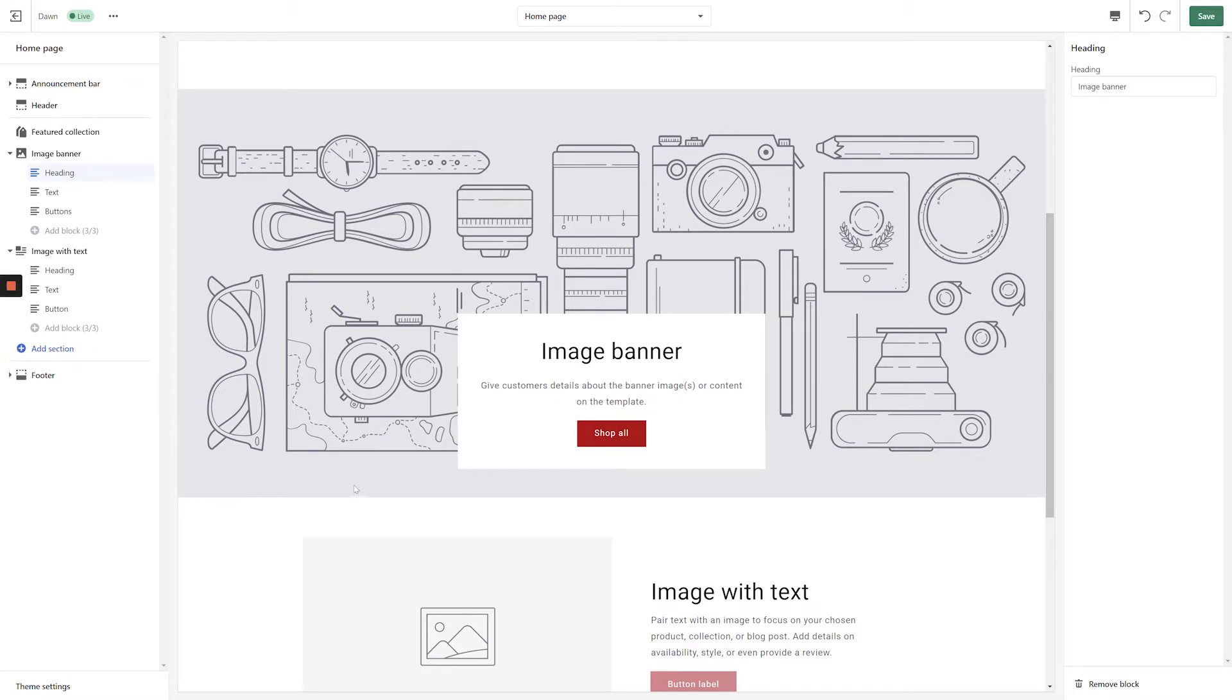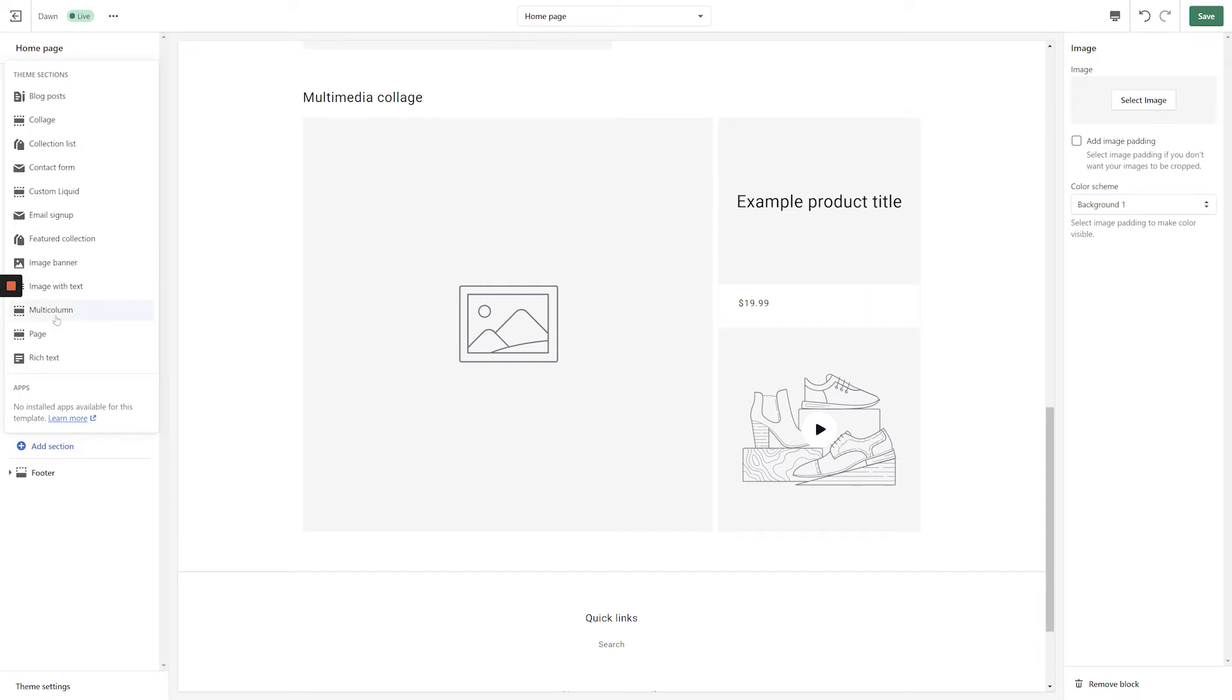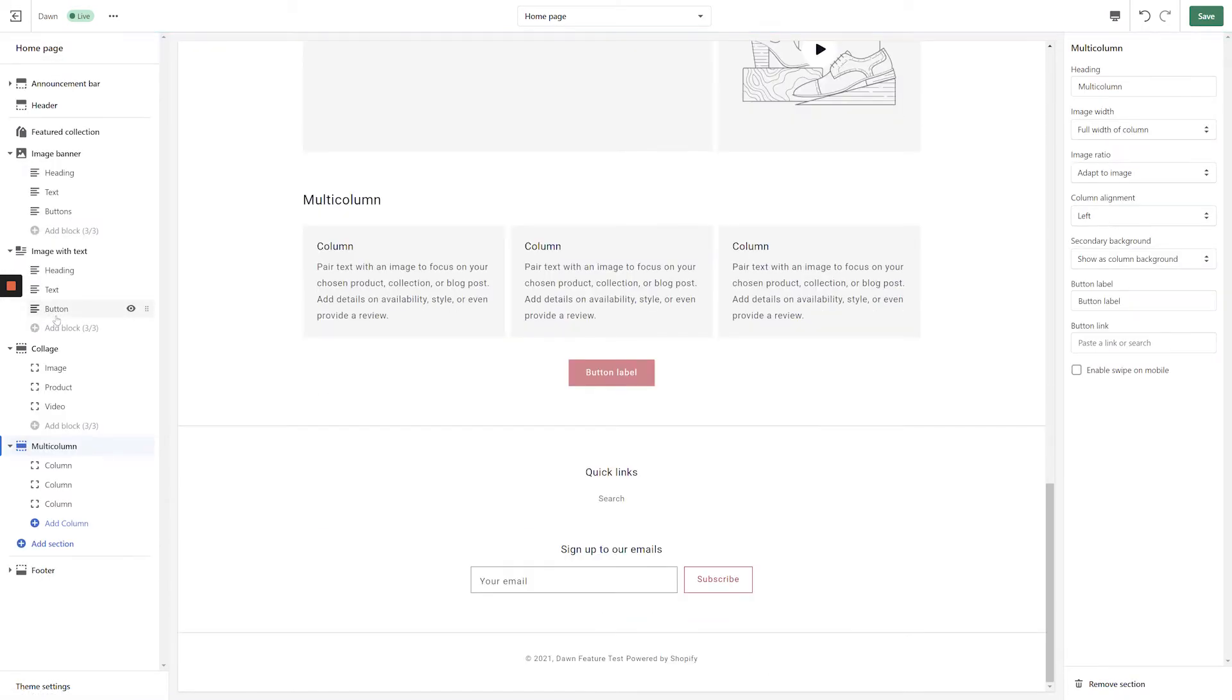Beyond the powerful new navigation customization settings in Online Store 2.0, Shopify has also done a really great job with the Dawn theme itself. If you start playing with the different blocks that are available in the customizer, you'll see that there are some very cool blocks that have been added into the Dawn theme out of the box.